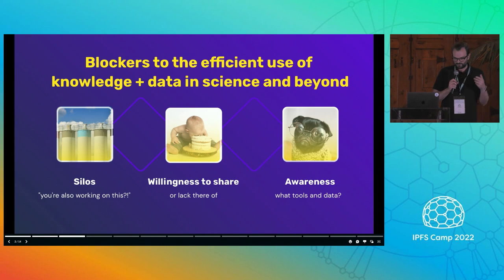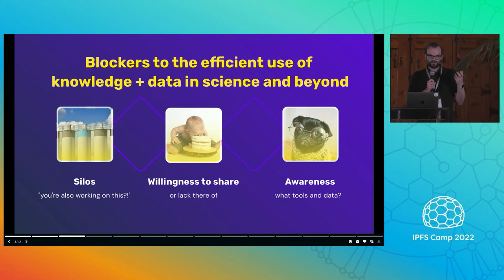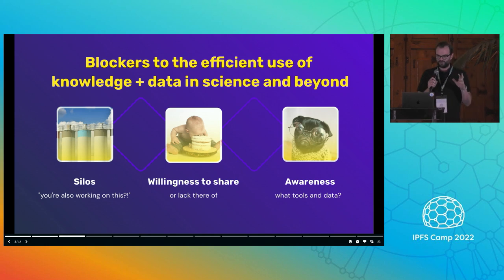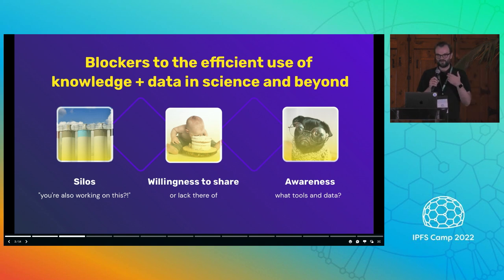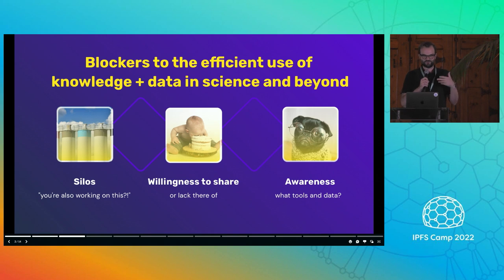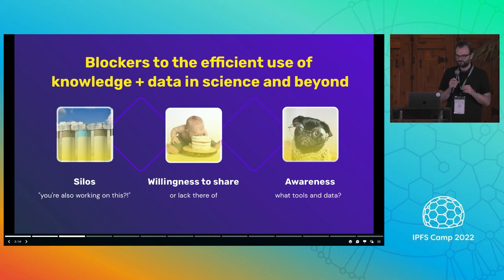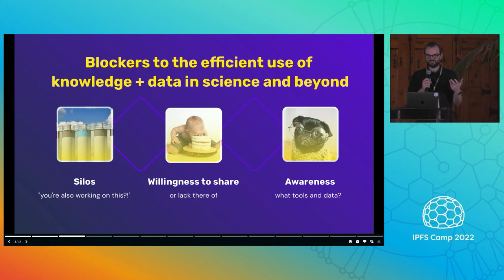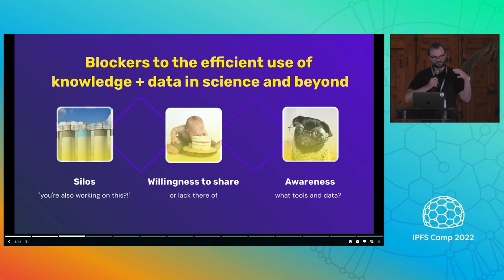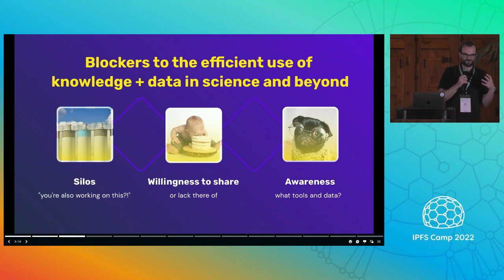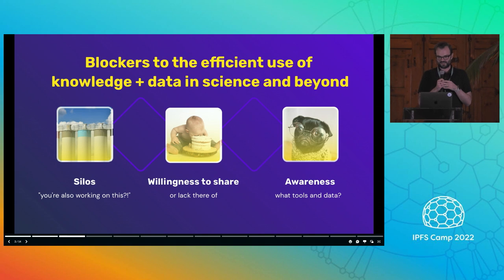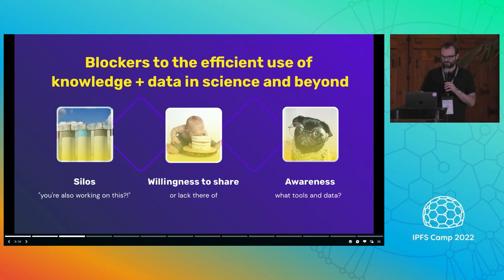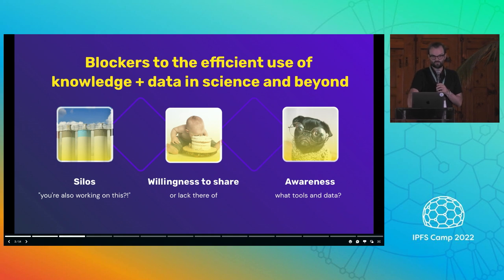Zooming in to the topic of today, one of the key aspects we're helping with is removing blockers to the efficient use of knowledge and data. Within science and other areas, there are a few tendencies — for example, people working in silos, where you're at some conference a year later and you meet someone and realize you've both been working on the same thing for 12 months. You also have the issue of willingness to share, because in science people can feel very protective over what they're creating, and insecure about how well-baked it is. And then there's just the awareness of what tools and data are available.